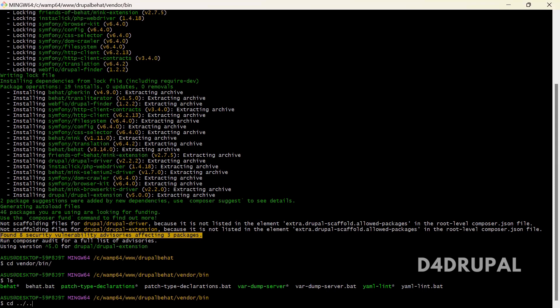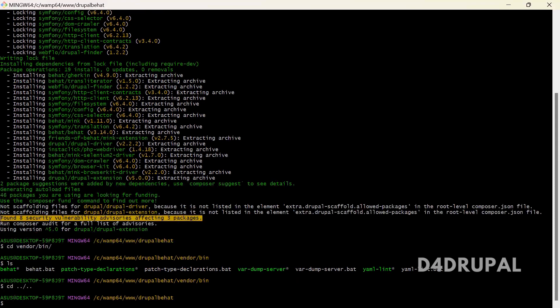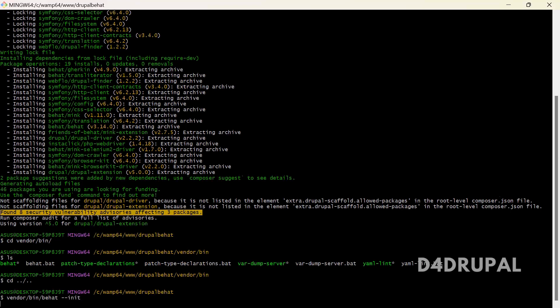So let me go back. And then vendor/bin/behat — first you need to initialize Behat. It will create some class files and also a feature file. Whatever testing you are writing in Behat, it will be in the extension of .feature.